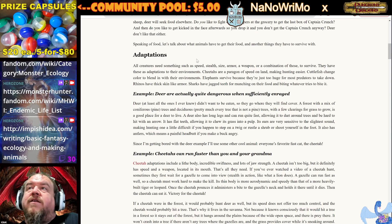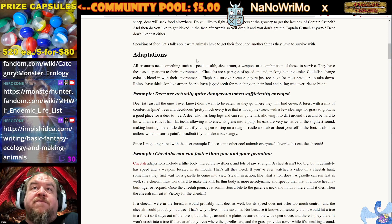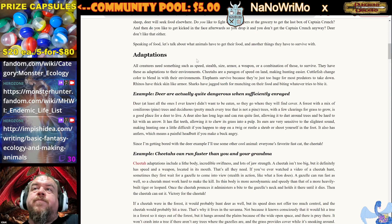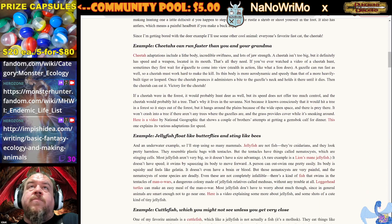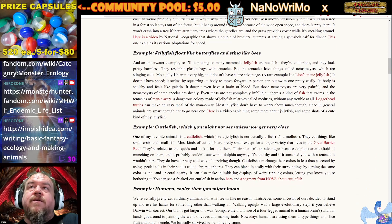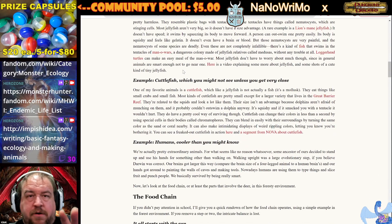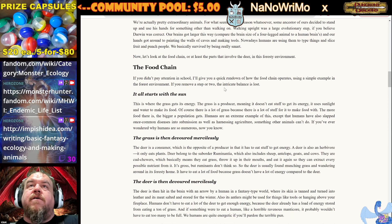Cheetahs are a paragon of speed on land, making hunting easier. Cuttlefish change color to blend in with their environments. Elephants survive because they're just too huge for most predators to take down. Rhinos have thick skin like armor. Sharks have jagged teeth for munching on their food and biting whatever tries to bite them. And deer are actually quite dangerous when sufficiently enraged. Cheetahs can run faster than you — and your grandma.